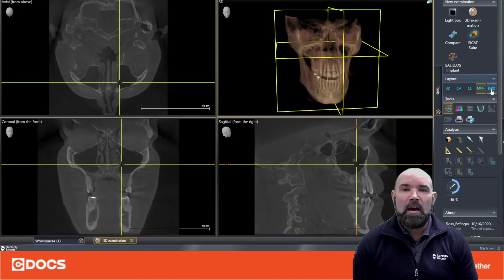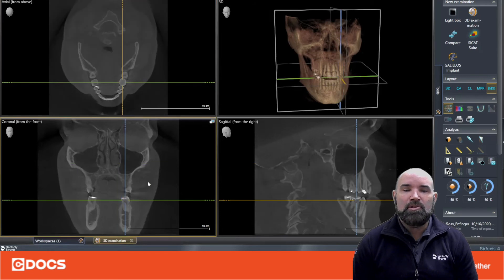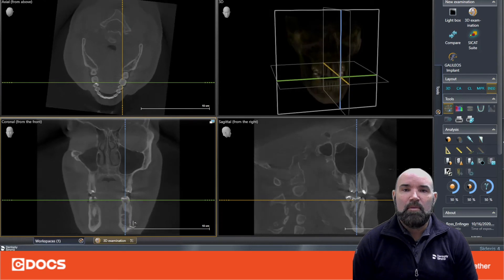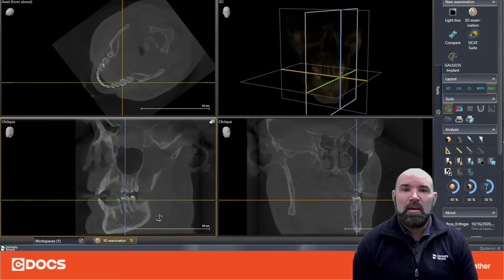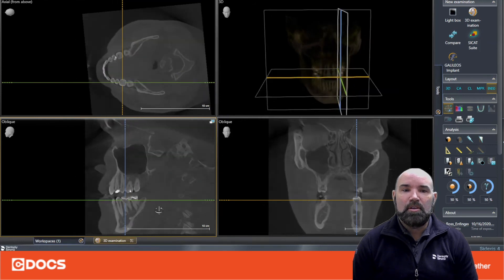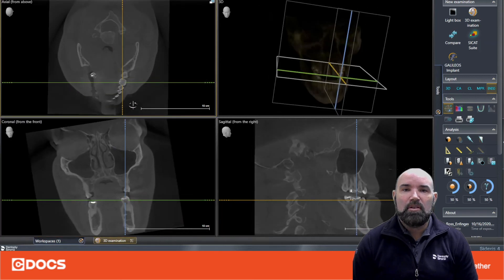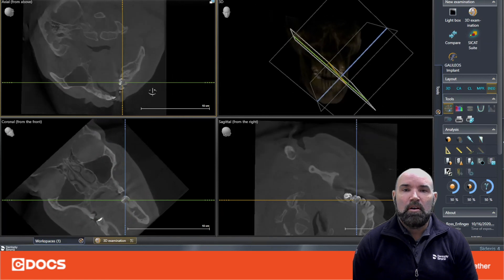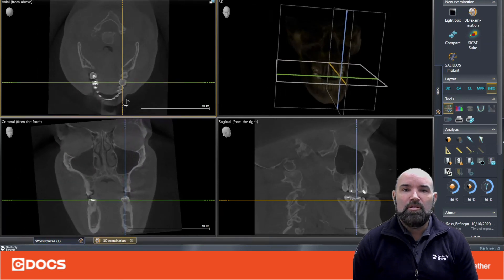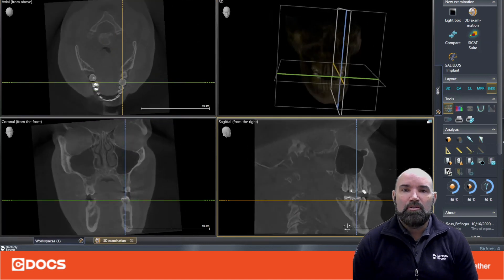Lastly we have our endo view. This is a very helpful tool in evaluating endodontic situations. If we had a periapical abscess on tooth number 30, it would be helpful to use these endo sliders and have a 360-degree view of the tooth in question. We can do this in our coronal slice, along our axial slice, or along our sagittal slice, allowing us to visualize the structures 360 degrees around the tooth in question.